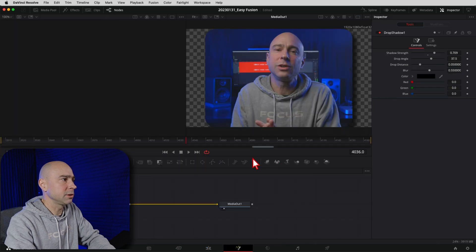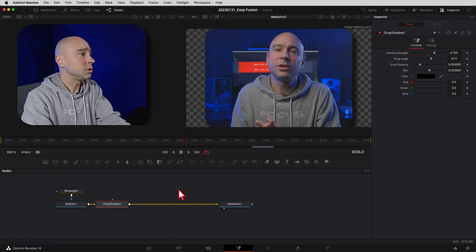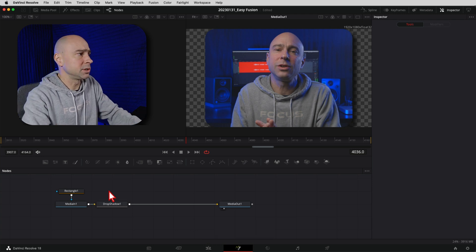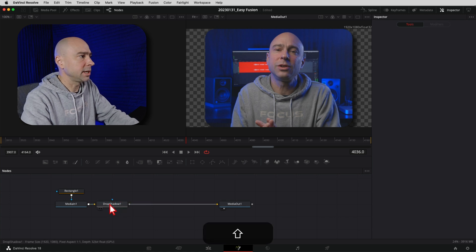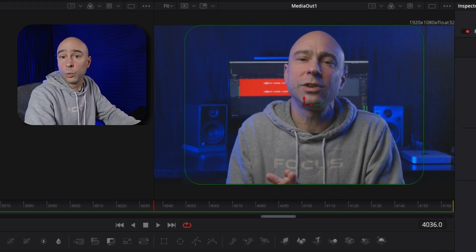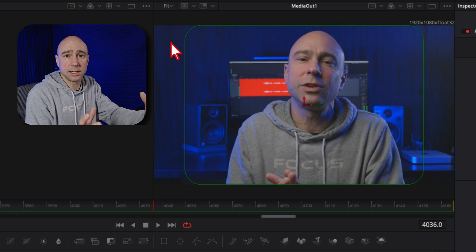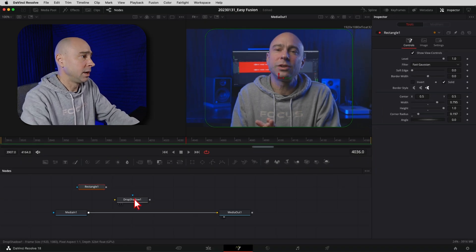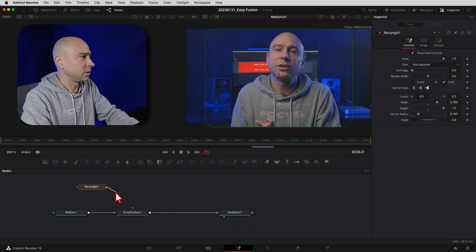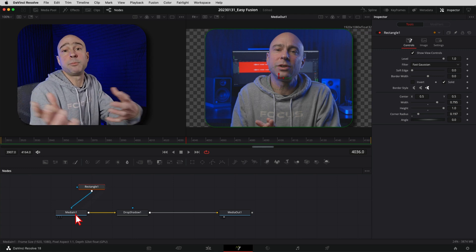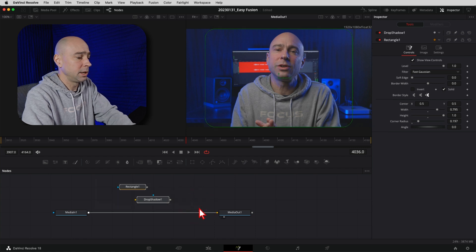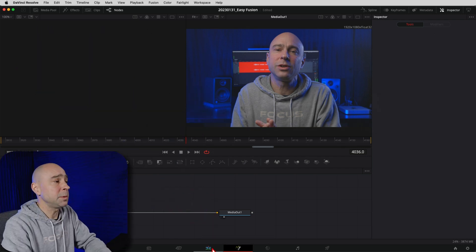Easy - just jump back into Fusion for that particular clip. You've got two options: select the nodes and hit Delete or Backspace, or if you might want to add them back later, hold Shift and click-drag on a node connection to disconnect it. Disconnect both nodes and now the viewer shows the full window. To reapply the effect, just drag the nodes back: hold Shift, hover the drop shadow over the line and release, then drag the rectangle back to MediaIn.